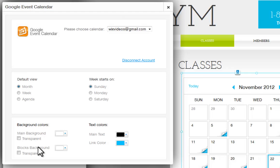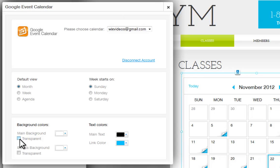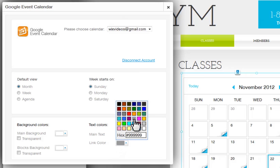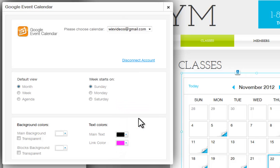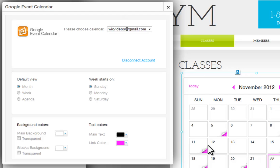Last, customize the background and text colors of the calendar. You can turn the background transparent or the blocks of days transparent and change the color of each. You can change your text colors here.